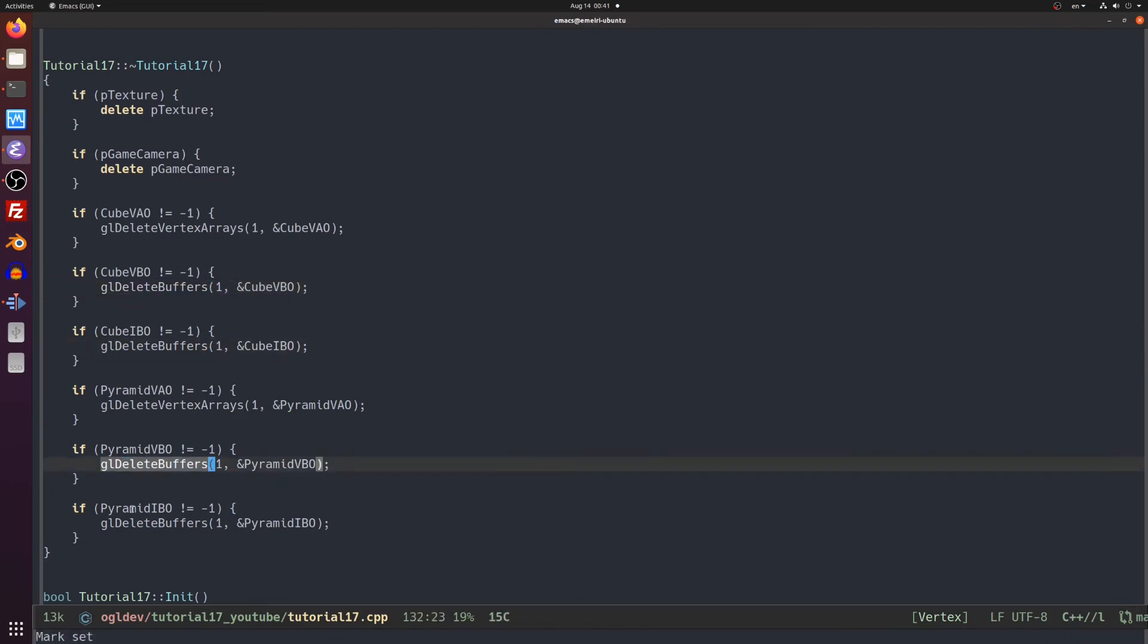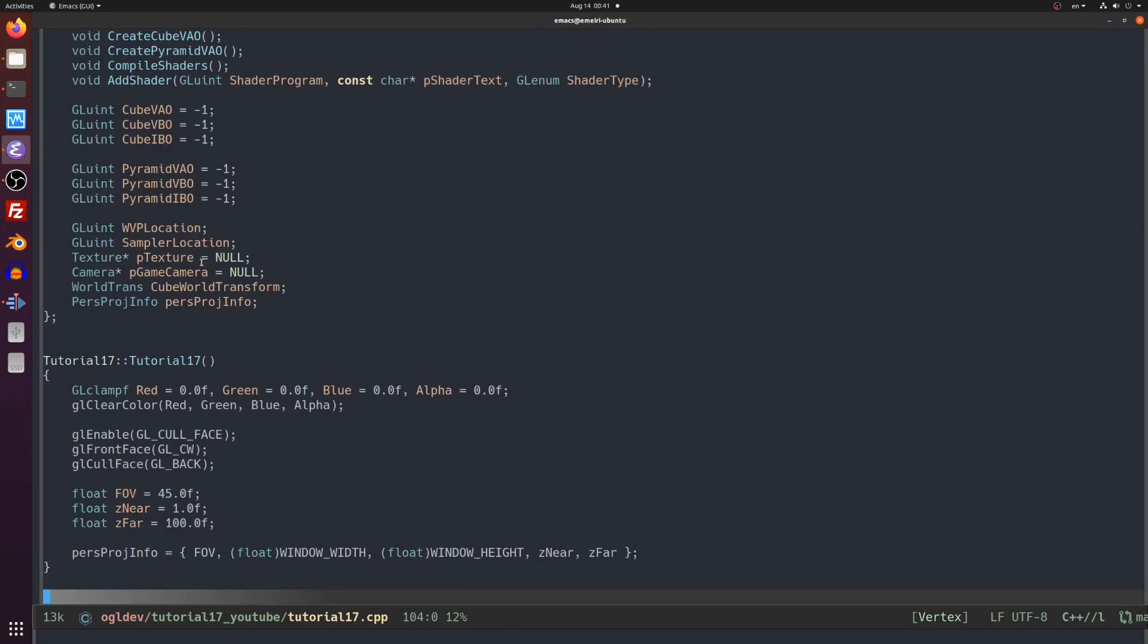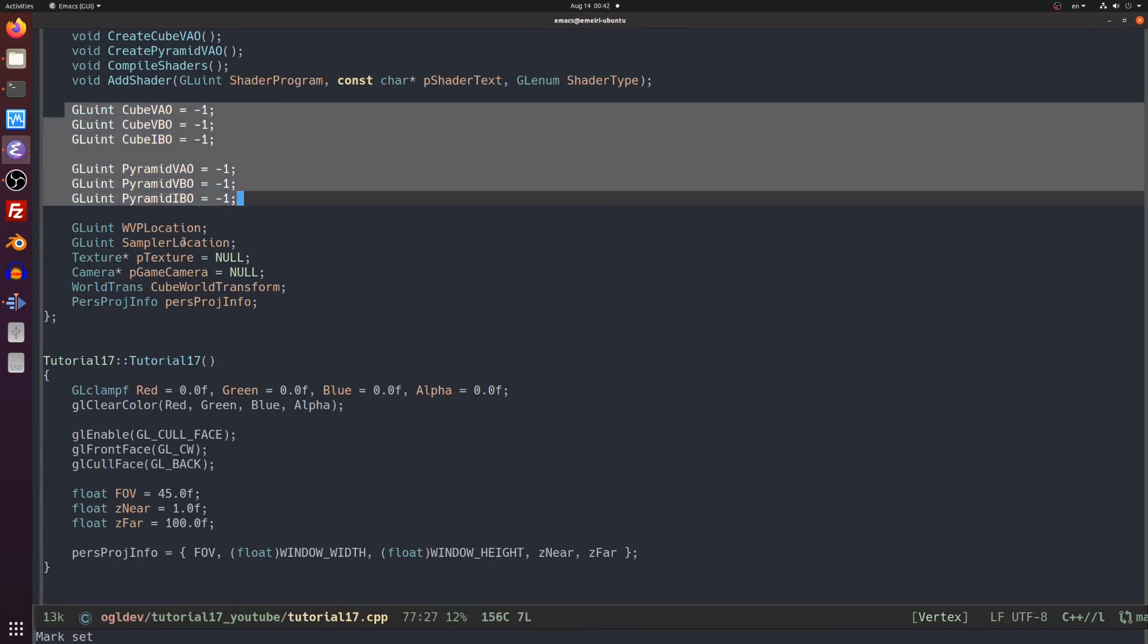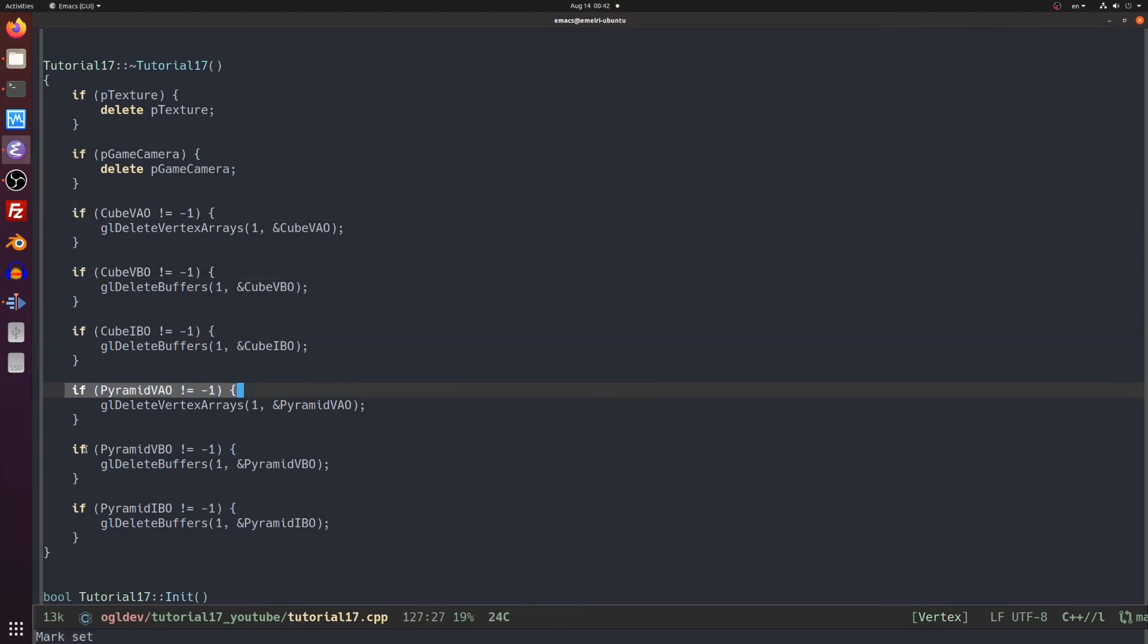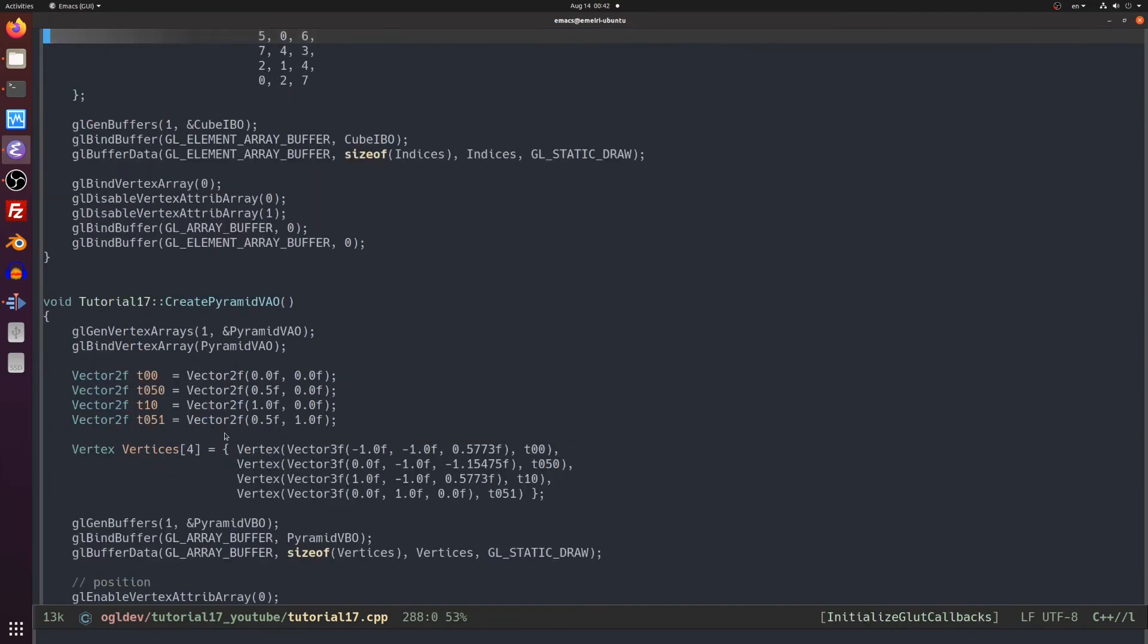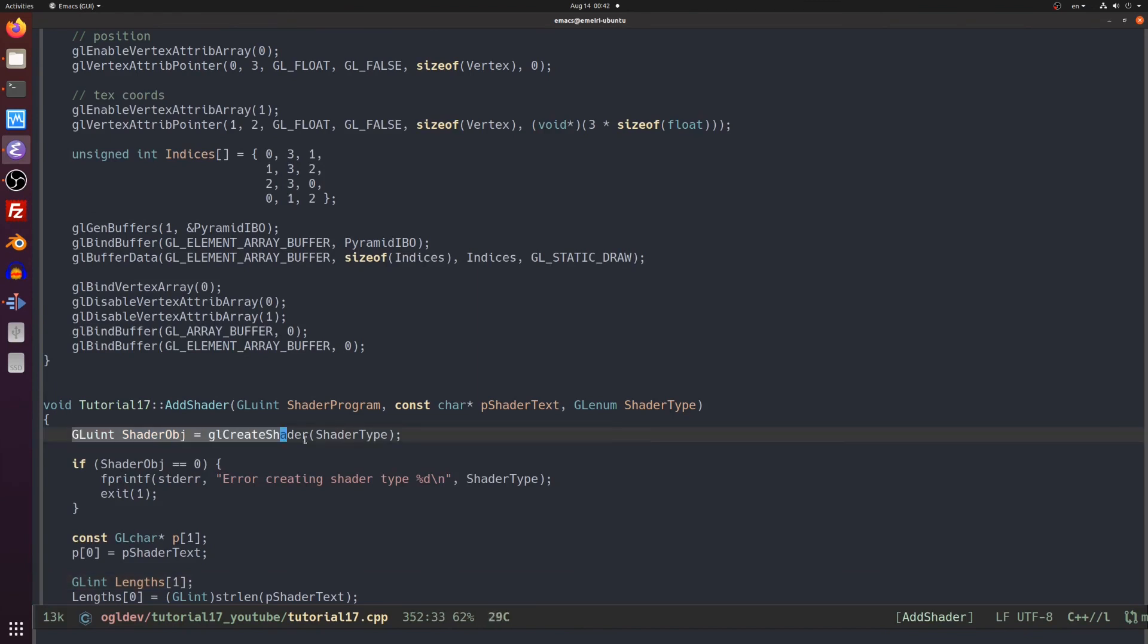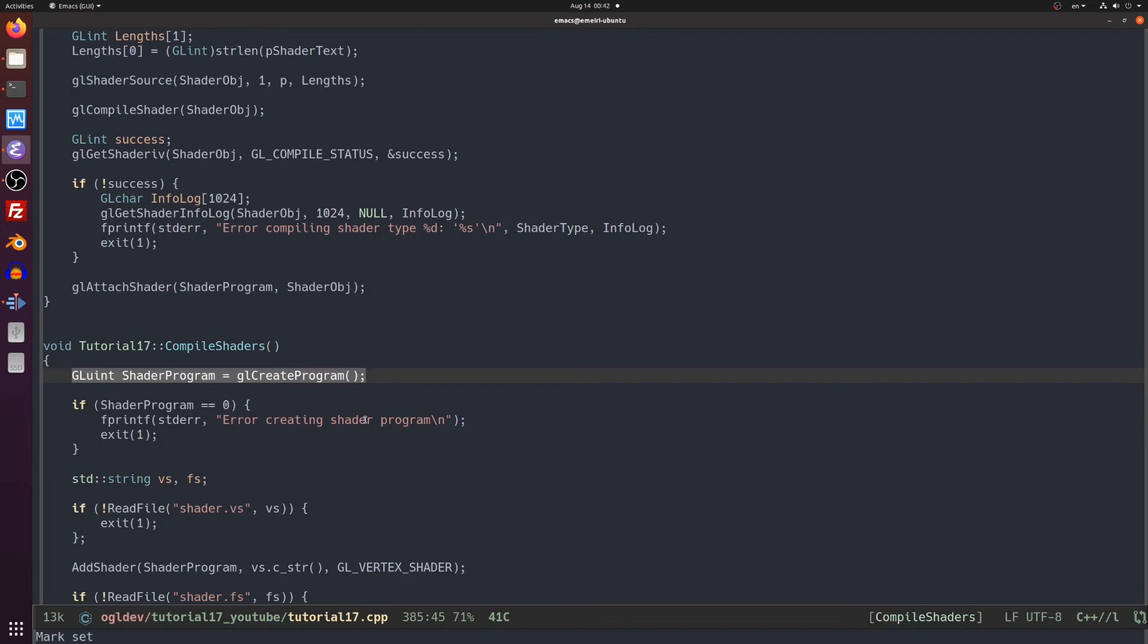We initialized all the handles to be minus 1 but since they are all unsigned integers it means that they were initialized to the maximum value of unsigned integer or about 4 billion. Since the driver starts allocating at 0 you're not supposed to hit that value so we can use it to make sure you deallocate only objects that have been allocated. You may notice that I didn't delete the shaders nor the shader program. That's because I plan to have a dedicated class for them which will take care of that.